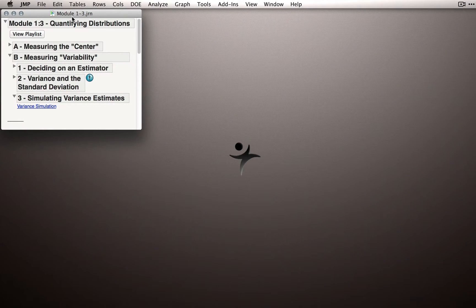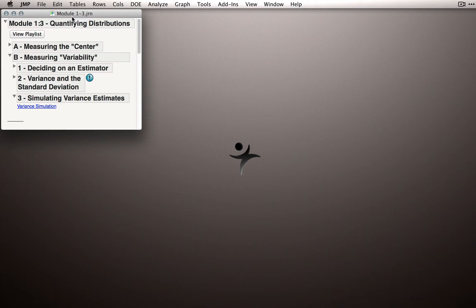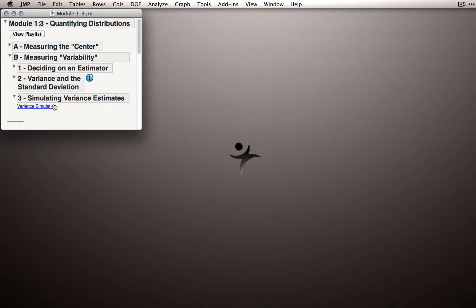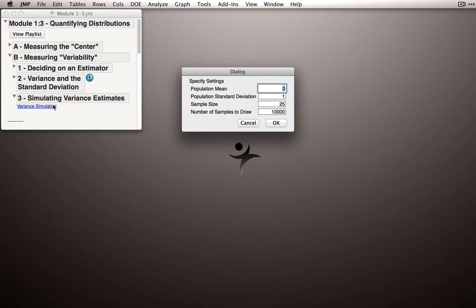To really see how this estimation process works, we need to engage in something called Monte Carlo simulation. What we're going to do is simulate the process of taking repeated samples and see what kind of estimates we get. In the journal that accompanies this module, you'll see in Section 3 the Simulating Variance Estimates link. Click the Variance Simulation link and you'll be prompted to enter the Population Mean and Standard Deviation, Sample Size, and Number of Samples to Draw.